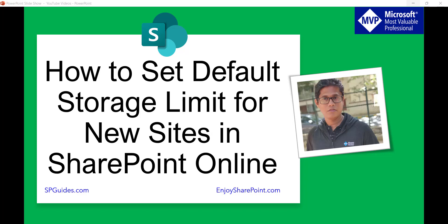Hello and welcome to the channel. My name is Vijay and I am a Microsoft MVP in SharePoint. In today's video we are going to see how to set default storage limit for new sites in SharePoint Online.